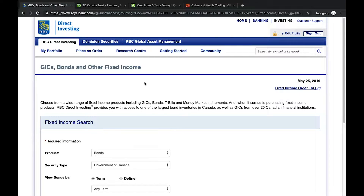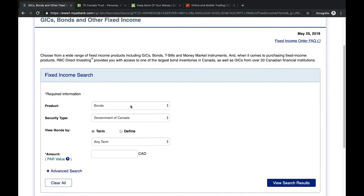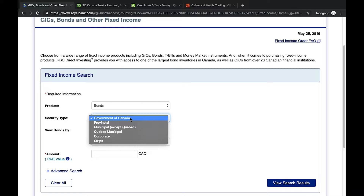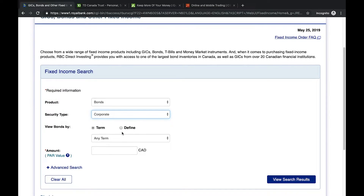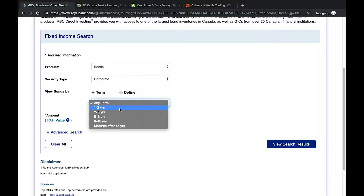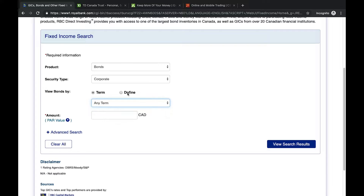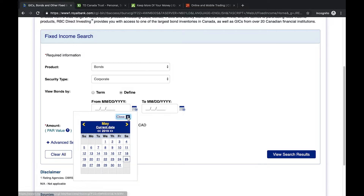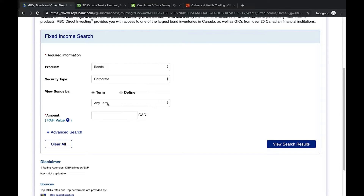We're looking for bonds, so I'll select that under the Product section. The security type is the type of bond we're looking for, such as Government of Canada, provincial, municipal, or corporate bonds. I'll pick corporate bonds for this example. We can then view bonds by term, which is the range of years we plan on holding the bond — one to two years, two to five years, and so on. I'll choose five to eight years, which is quick and easy.